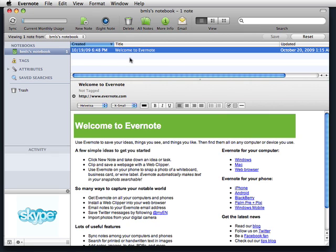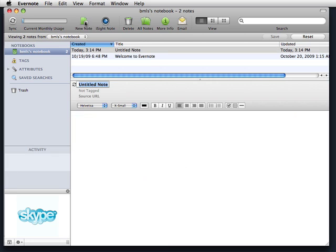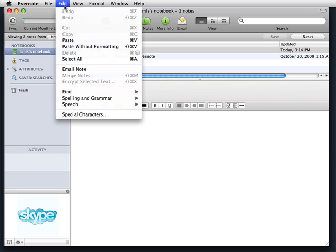all I need to do is come into Evernote, select New Note, go down into the Content area, and select Edit, Paste.